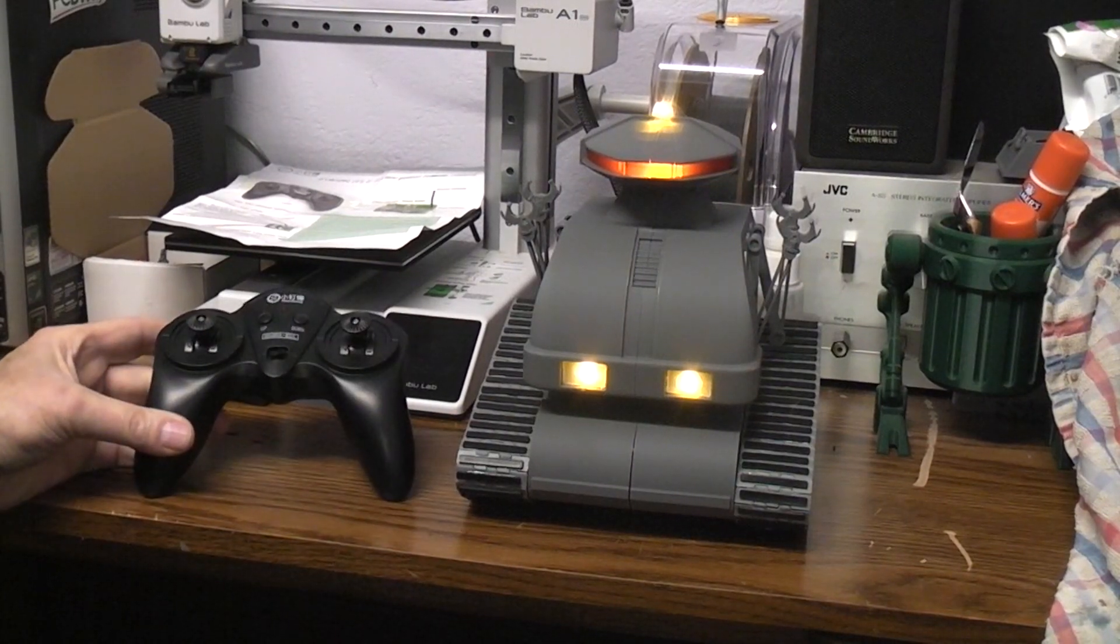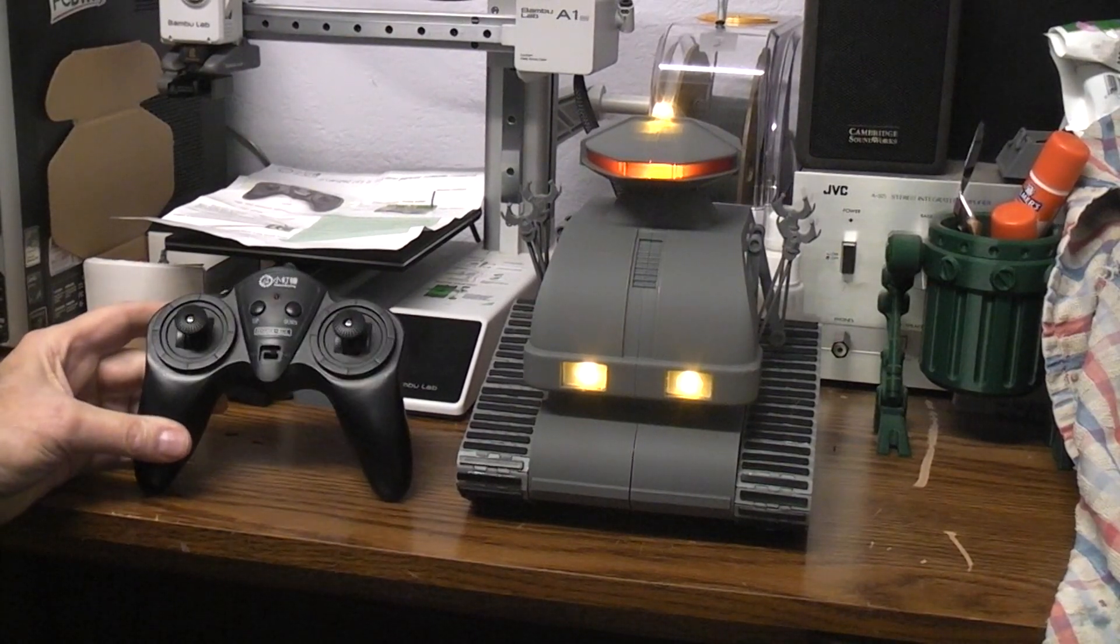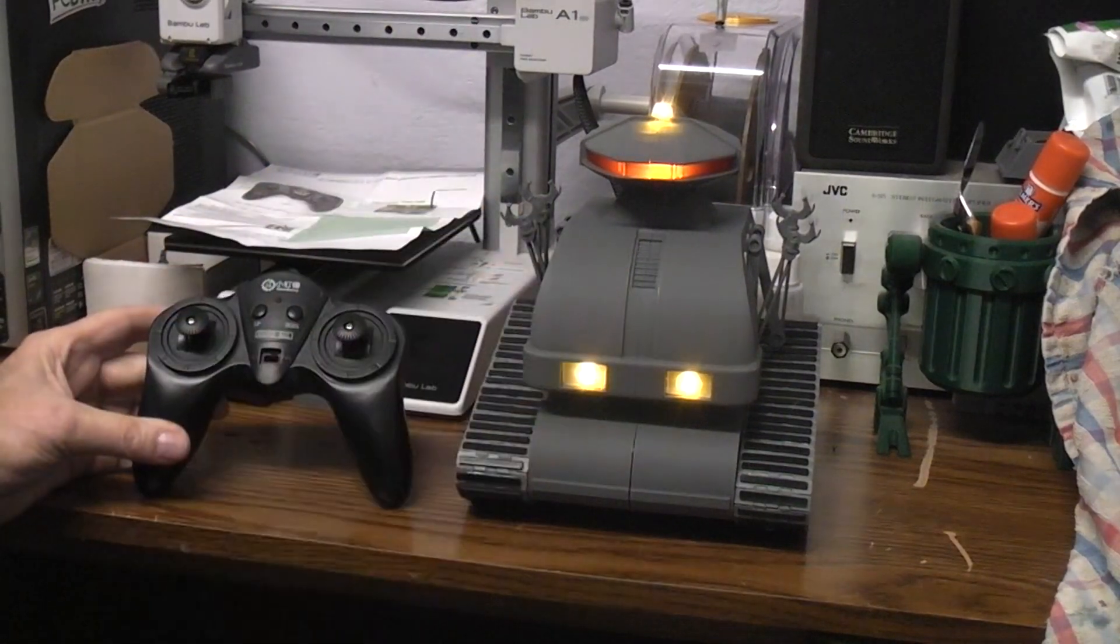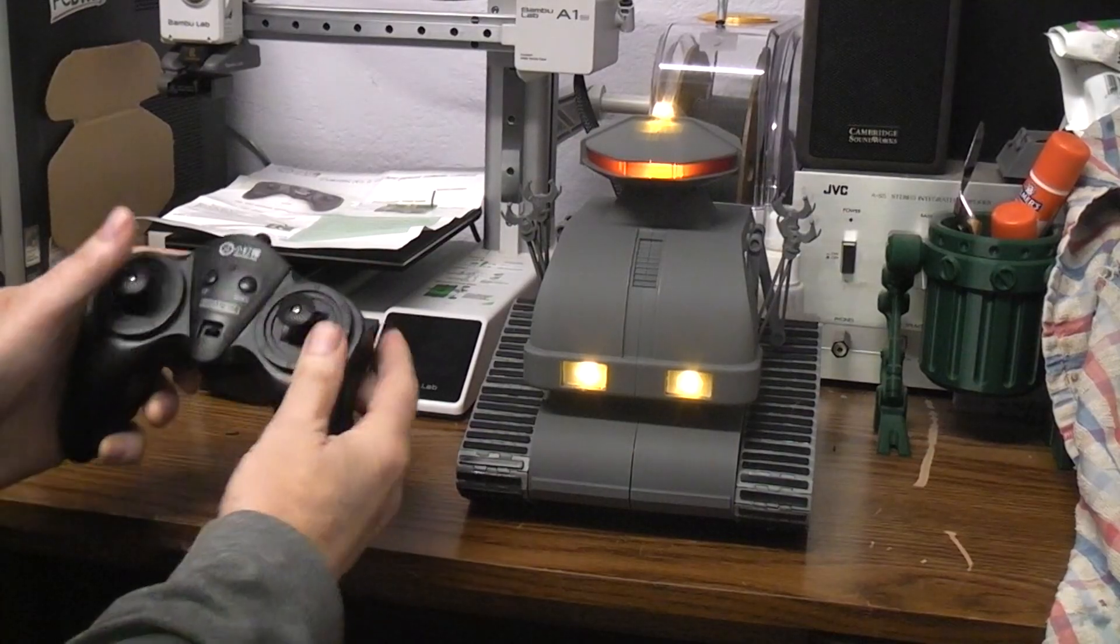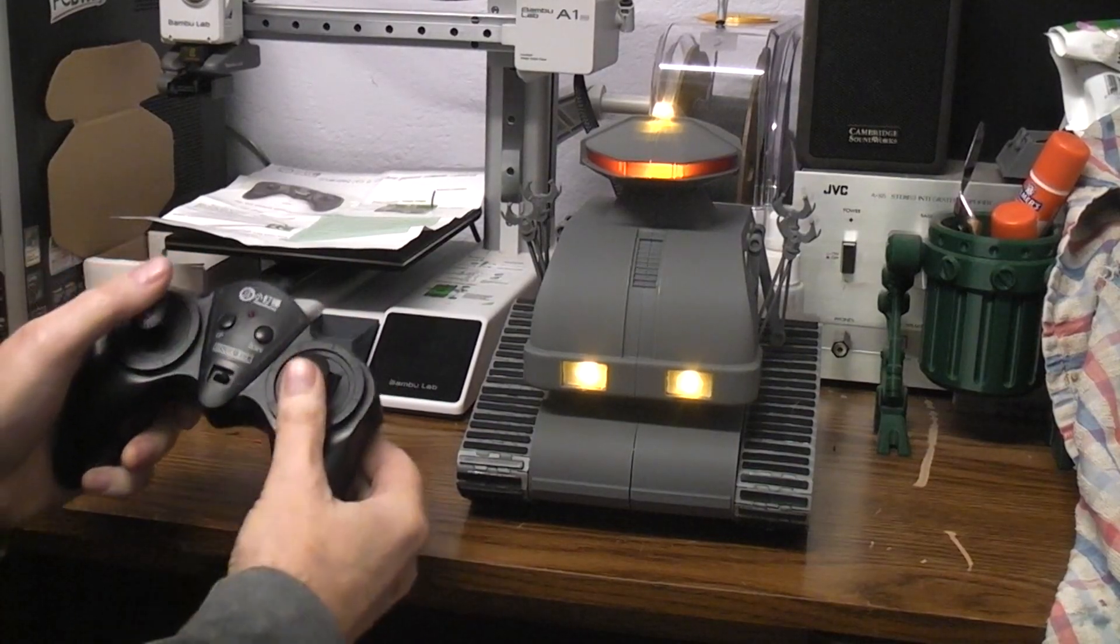Okay, I thought I'd go over some of the build specs and what I did and what you might want to do if you want to build one of these.